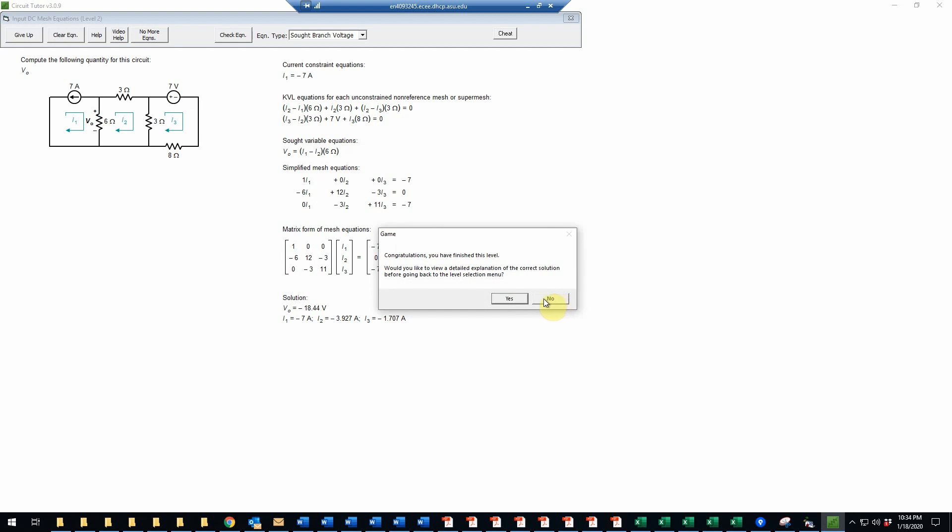So that does complete the problem. If you want to have a detailed explanation, for example of the equations including the KVL equations, then you can click yes here.